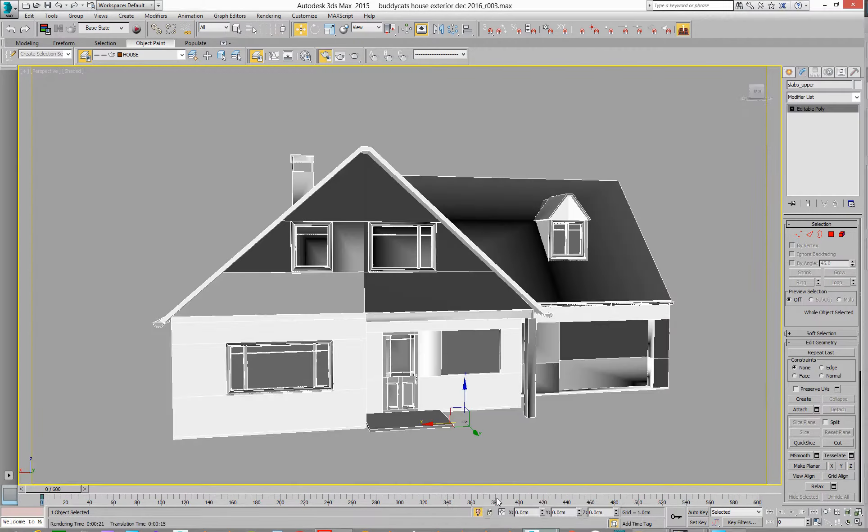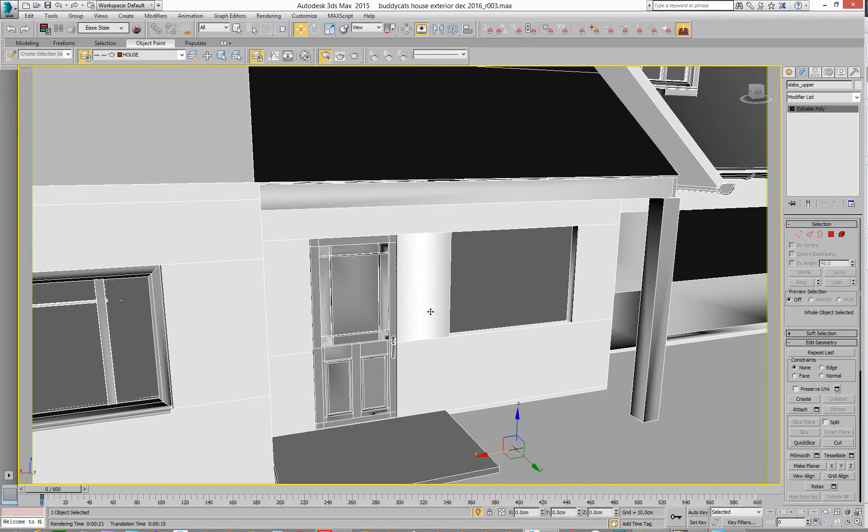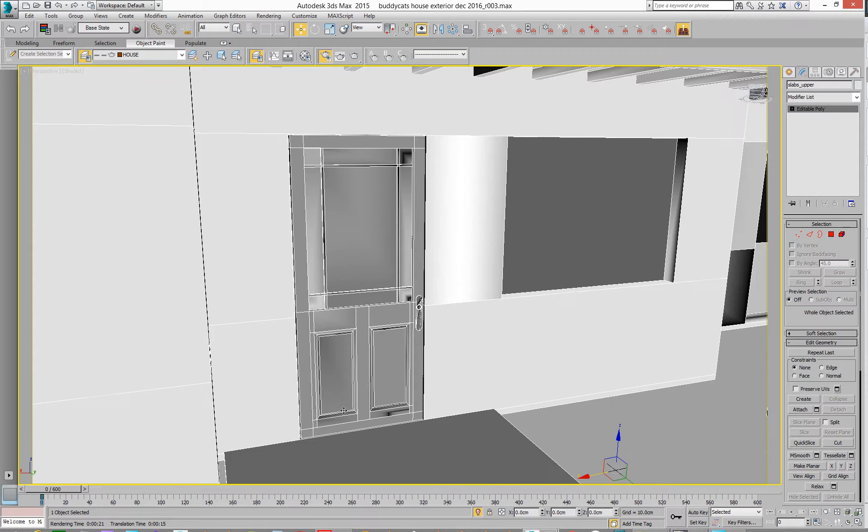It screws it all up. All my shading goes, oh dear, it goes a bit bleh. So how do we fix that? This is just a soloed object. So yeah, what I'm doing here is I just started to move this around and all my door's gone like, what is going on with this?